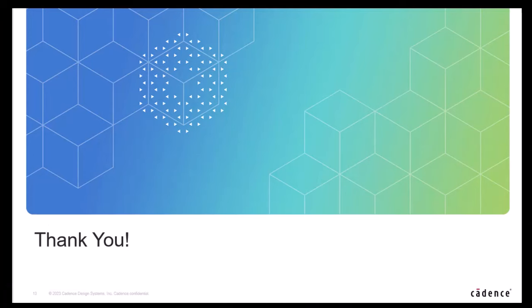Thank you for tuning into episode 1. I hope to see you back for episode 2 covering simulation and out of context probing.